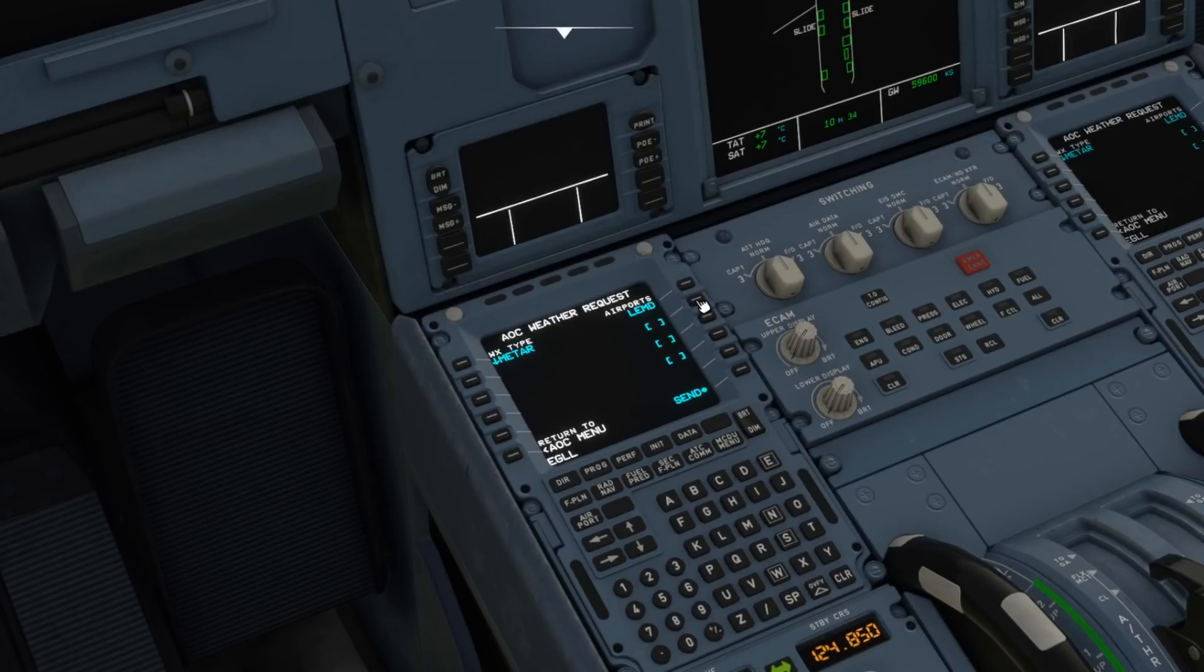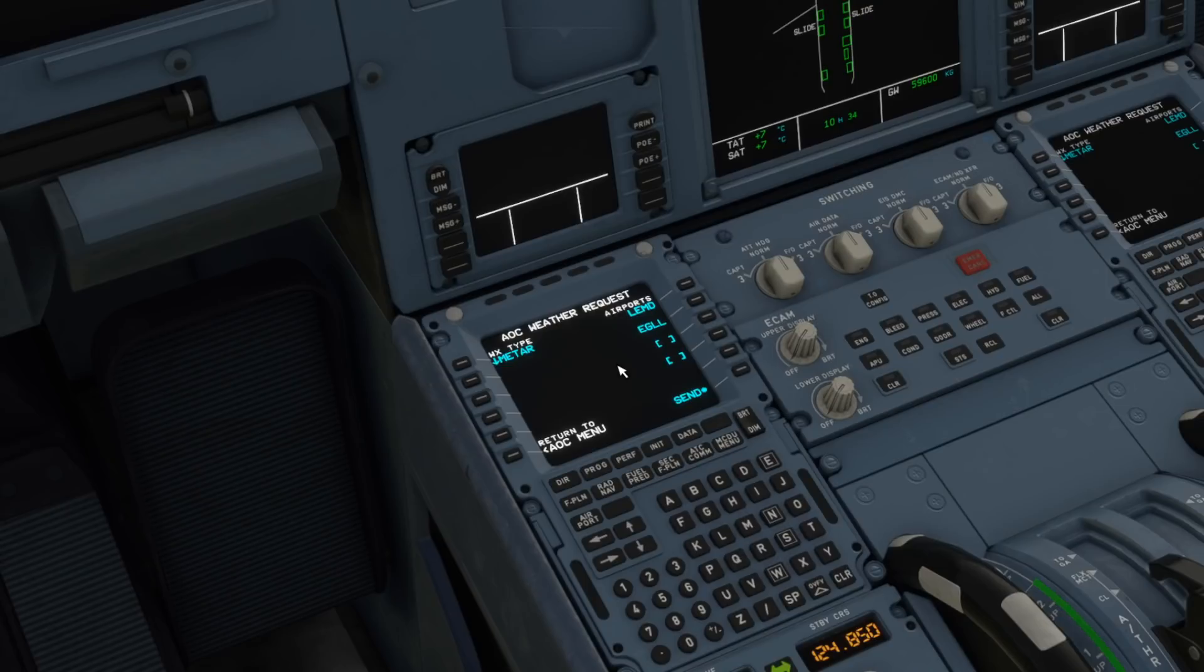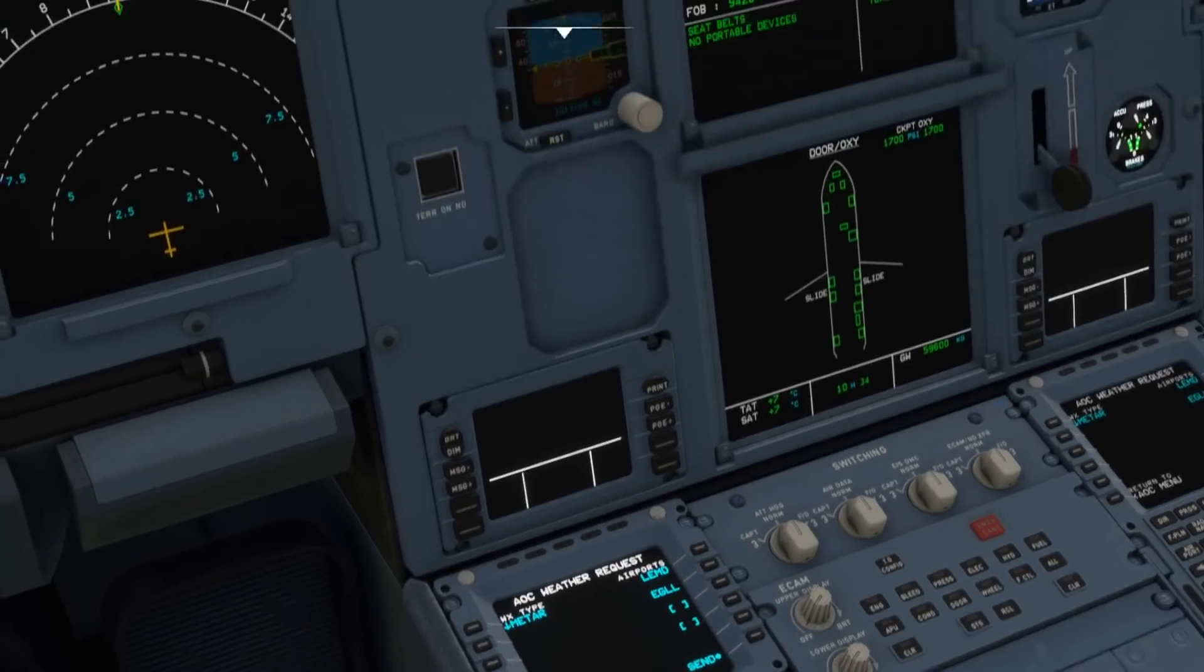Let's say we're flying to London Heathrow, so just clear the scratch pad EGLL, there we go. Let's send that weather request off there as well. If you don't know how to use the AOC menu then I do have tutorial videos available for setting all that up.